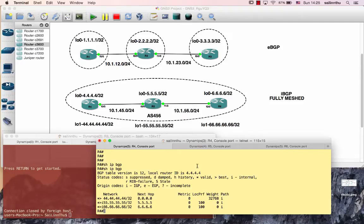Today we are going to discuss the concept of BGP Next Hop Self. Next Hop Self is a concept related to the BGP table. This is the concept of the BGP table — the BGP table is called the BGP table. This is an example of a BGP table.